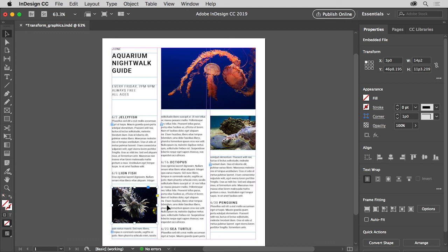Now that you know how to resize and fit graphics to frames, you can incorporate graphics into your projects and ensure that they work in the space provided.